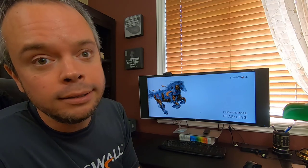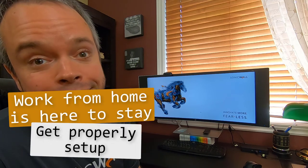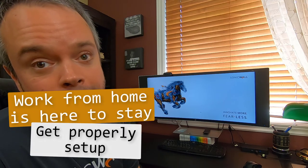And keep in mind, work from home is here to stay, so you need to be properly set up.